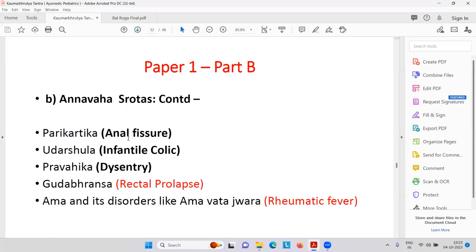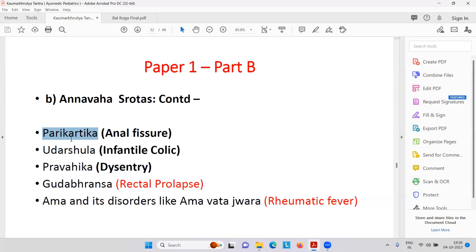Next Annavasrotas — anal fissure, Parikartika. Then infantile colic — Udara Shula. Udara is abdomen, Shula is pain. Parikartika is dysentery. Gudha Bhramsa — rectal prolapse. Always learn this terminology: Parikartika means anal fissure; Udara Shula means infantile colic; Parikartika also means dysentery. Gudha Bhramsa is rectal prolapse. Then Ama and its disorders — Ama Vata Jvara, that is rheumatic fever.